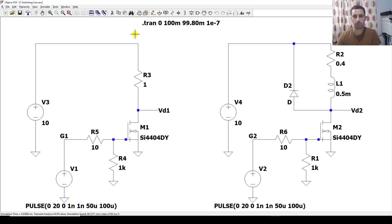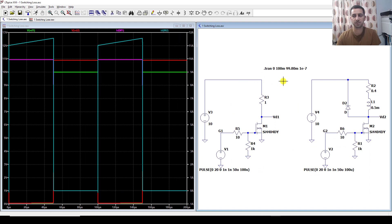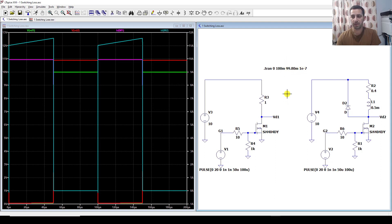I have set the simulation to run for 400 milliseconds and we will show the results just for the last 200 microseconds.